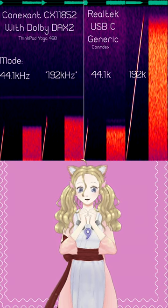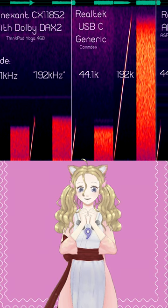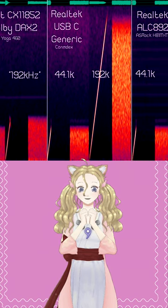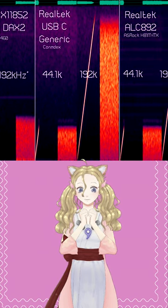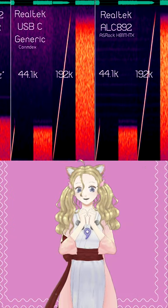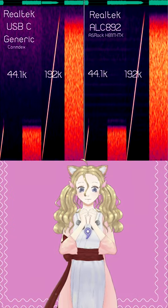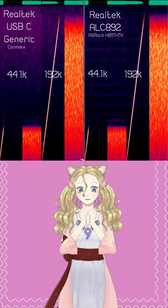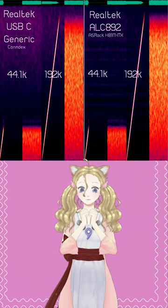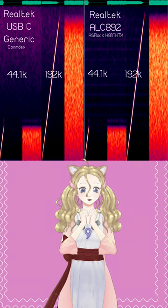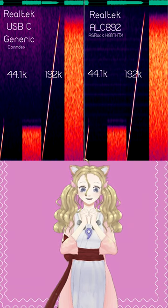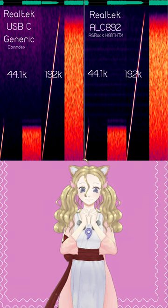I'm surprised how well the generic USB-C Realtek smartphone adapter does compared to the desktop solutions. It seems very similar to an ALC892.